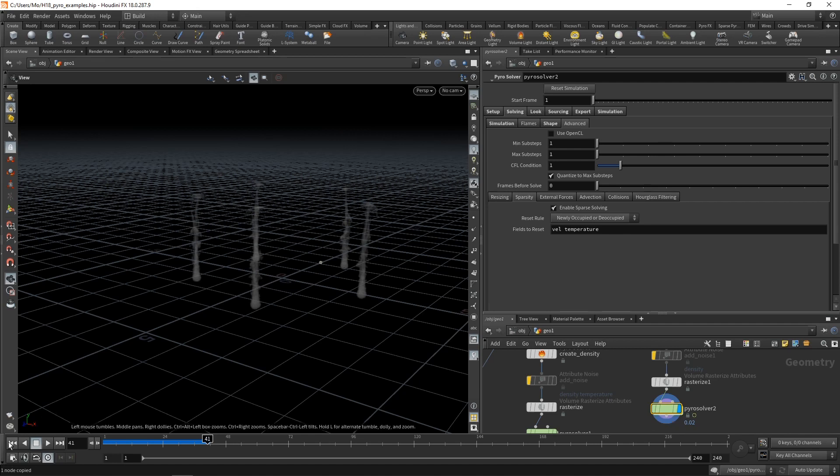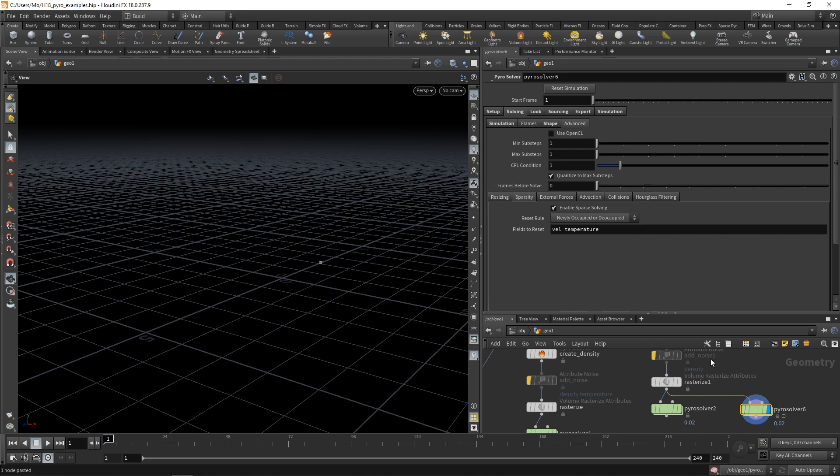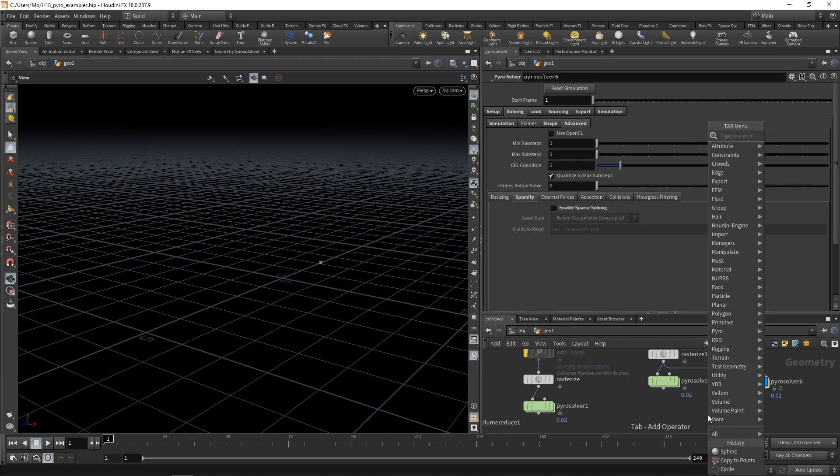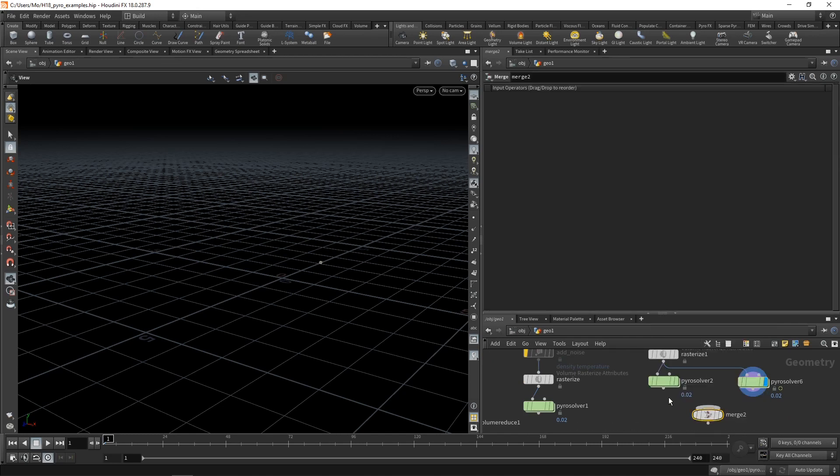So I'll just reset the simulation here, copy the solver and paste it. And in this solver version here, I'll uncheck enable sparse solving, then select both solvers here, reset both and merge those together. So both will be executed when I highlight this merge node here.